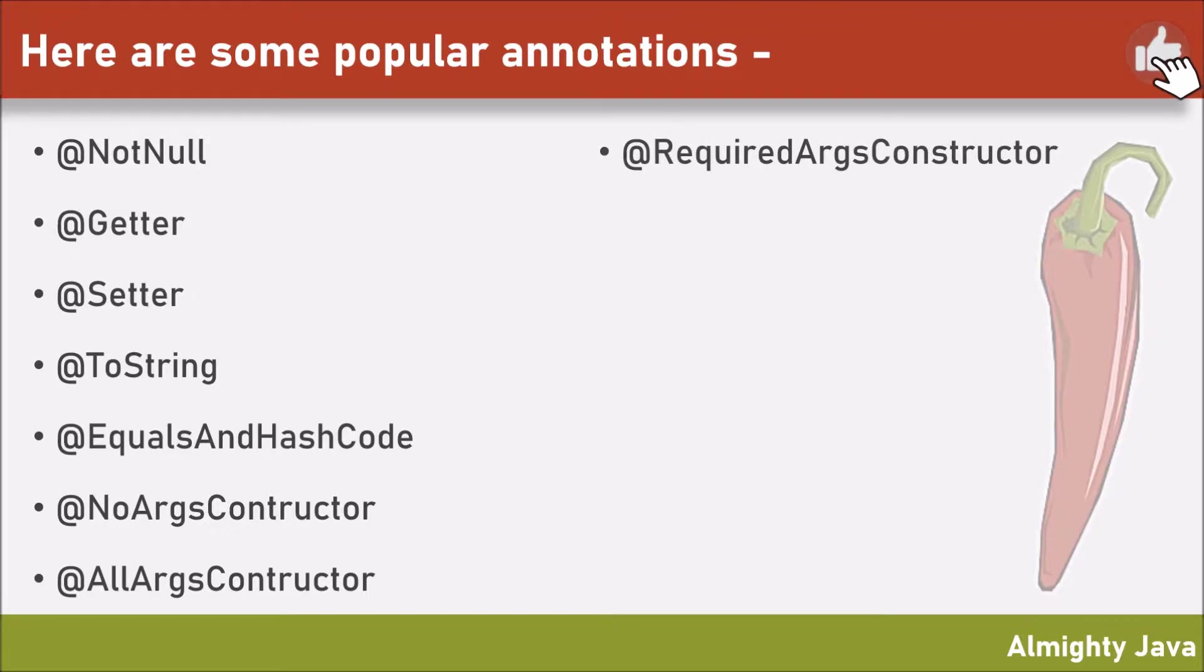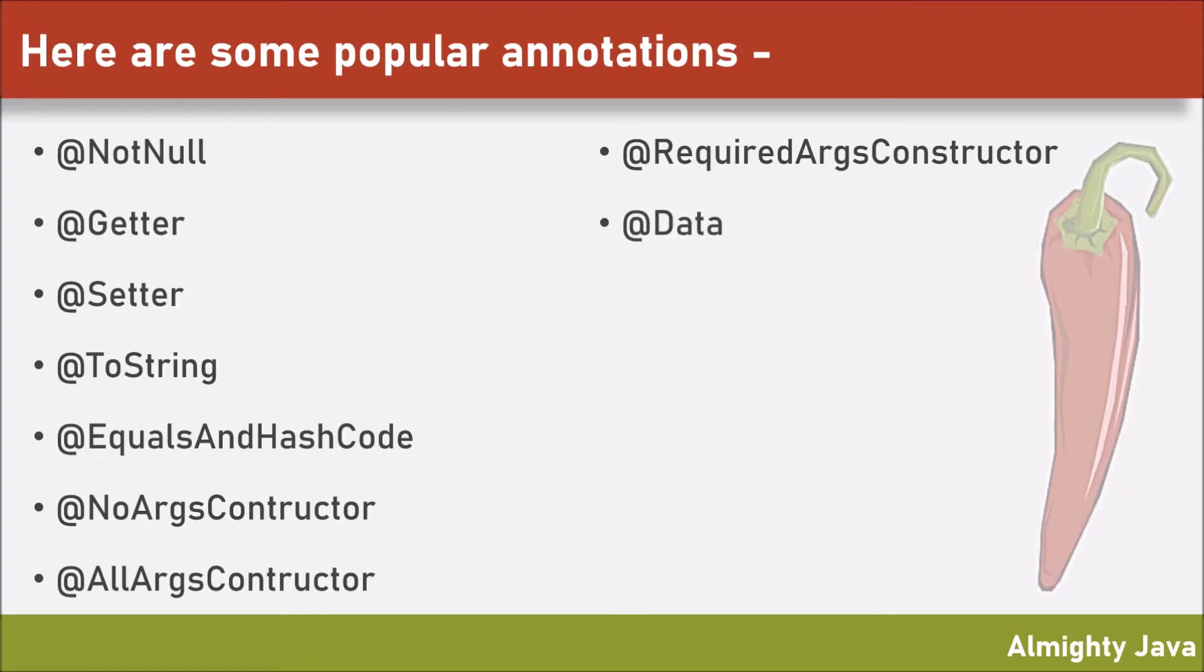RequiredArgsConstructor - it will create a constructor wherever required annotation is there. Data - this one annotation is enough to create getter, setter, ToString, equals, hash code and required argument constructor.